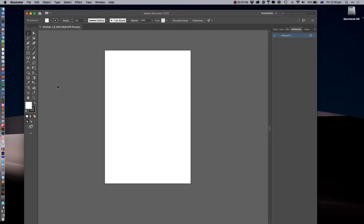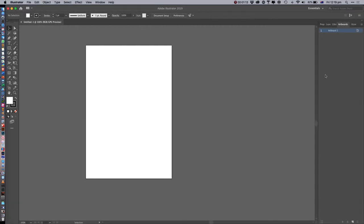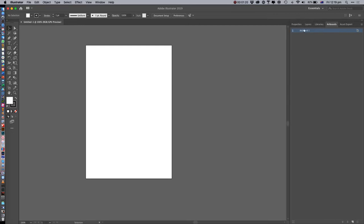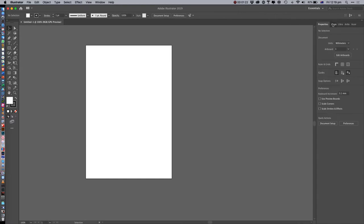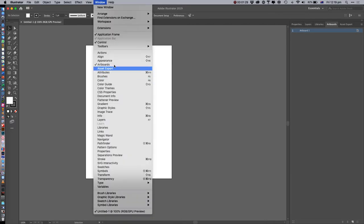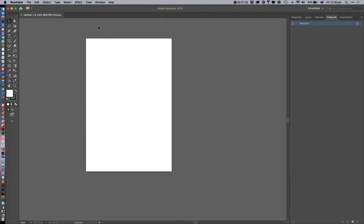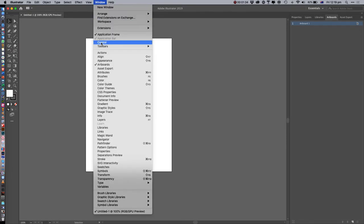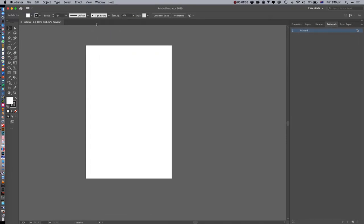I'm just going to make this full screen. Here we've got different things: properties, layers, libraries, artboards. Some of these things you never use. You can change the window if things aren't appearing - for example, I like to have that up there so I'm going to re-enable it. You can enable and disable things as needed.